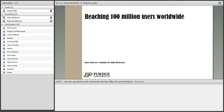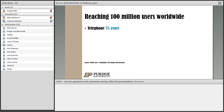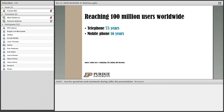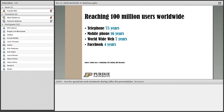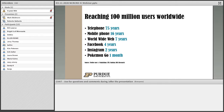To reach a hundred million users worldwide, it took the telephone 75 years — the majority of those were obviously building infrastructure. The mobile phone took 16 years. The worldwide web took seven. Facebook took four years to reach a hundred million users. Instagram took two years. And then Pokémon Go took one month. The amount of time is going down drastically, and more and more people are adopting the technology.